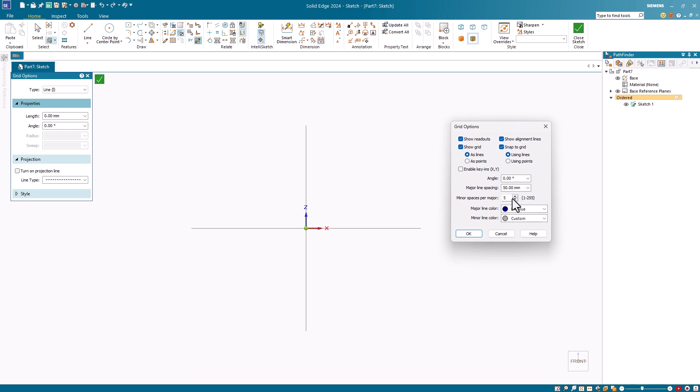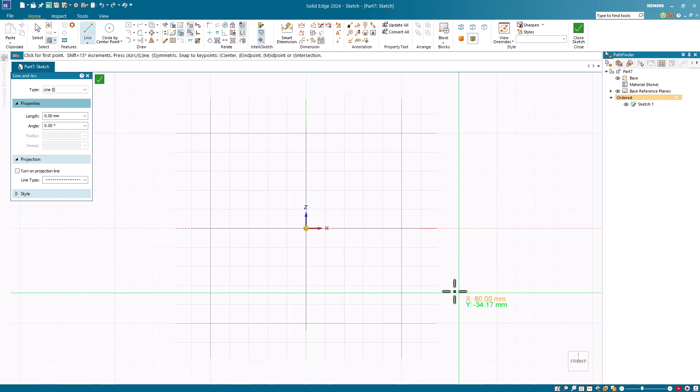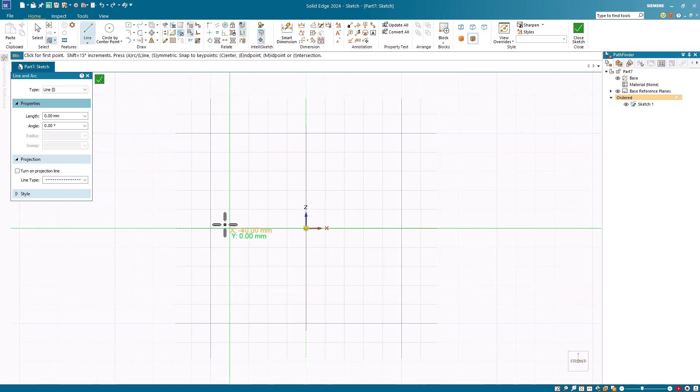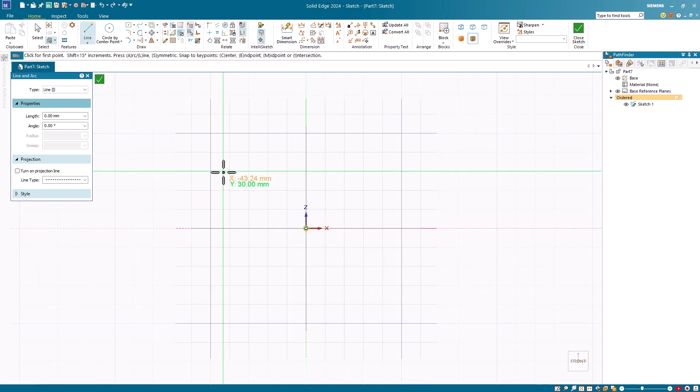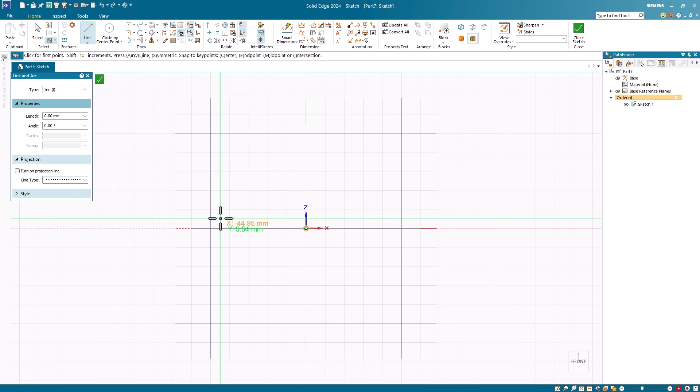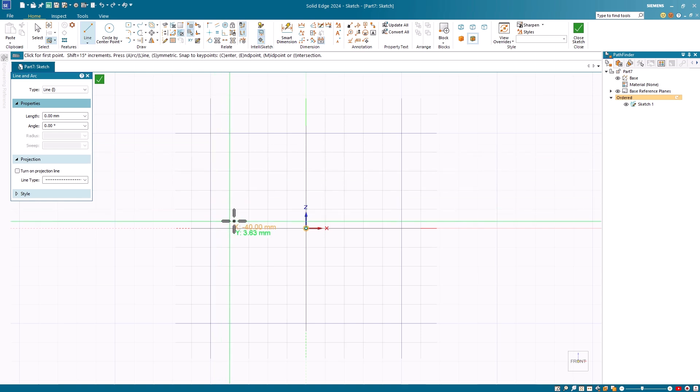My major spacing right now is set to 50 millimeters, with an increment division of 5. Notice that this creates major lines that are 50 millimeters apart divided into 5, making each one of these smaller sections 10 millimeters.